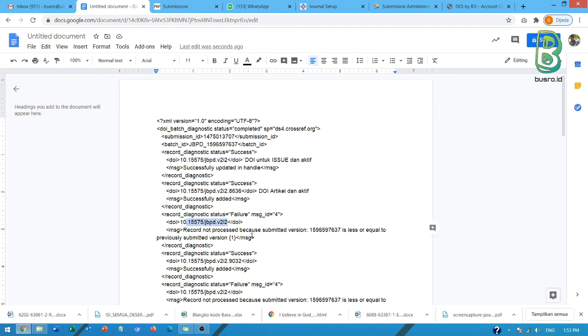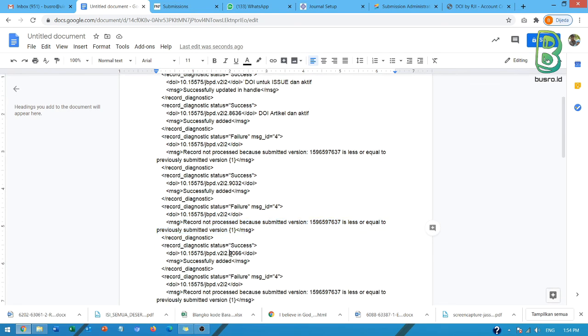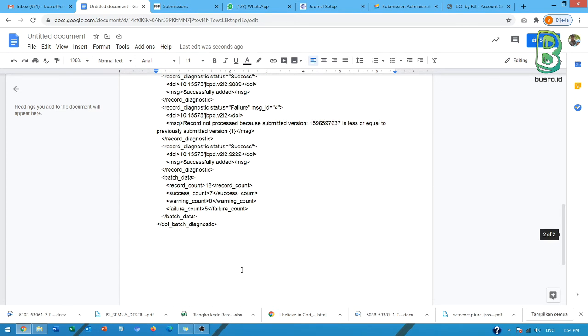Maka ke bawahnya ini dia tidak diproses lagi. Maka setiap ada DOI ini ke bawah lagi ini terus nanti akan gagal. Kita bisa lihat. Yang ini artikel sukses. Ini issue tidak diproses. Ini artikel sukses. Ini issue tidak diproses dan seterusnya.